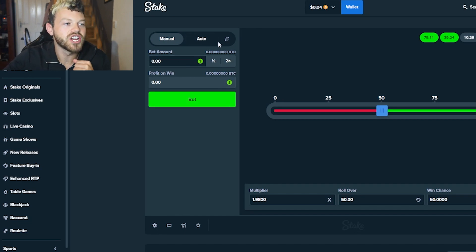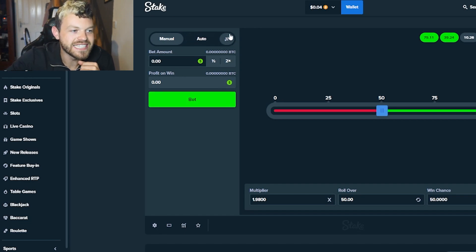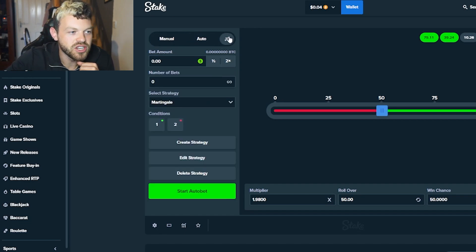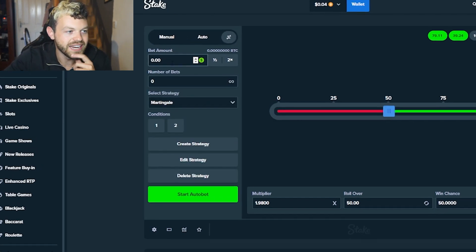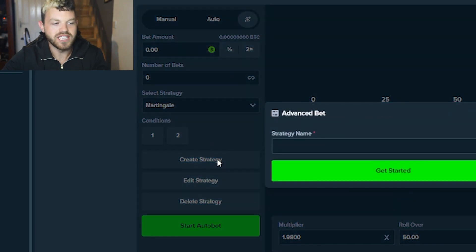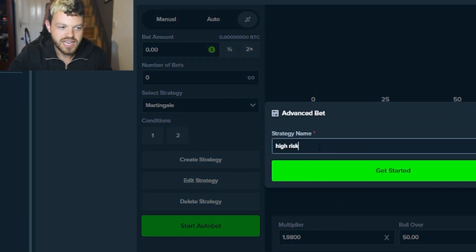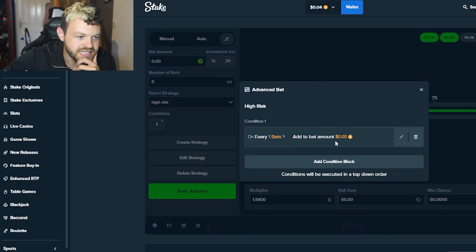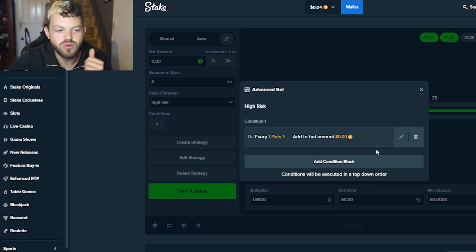Okay, so to do this strategy, you're going to go over here to this top little right corner, and then we're going to create strategy. Name it whatever you want. It's a high risk one, so high risk. Let's get started.